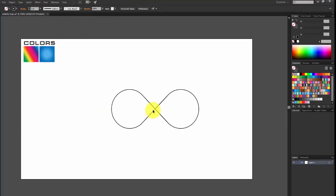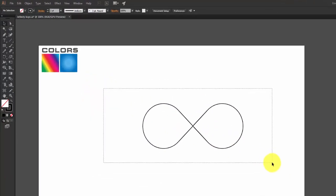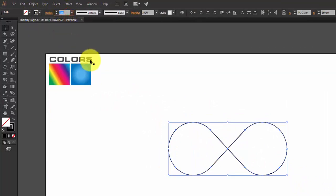Now hold Shift and just move it into position, and make sure that the two objects overlap with each other. Now select both objects and increase the stroke thickness to around 42.